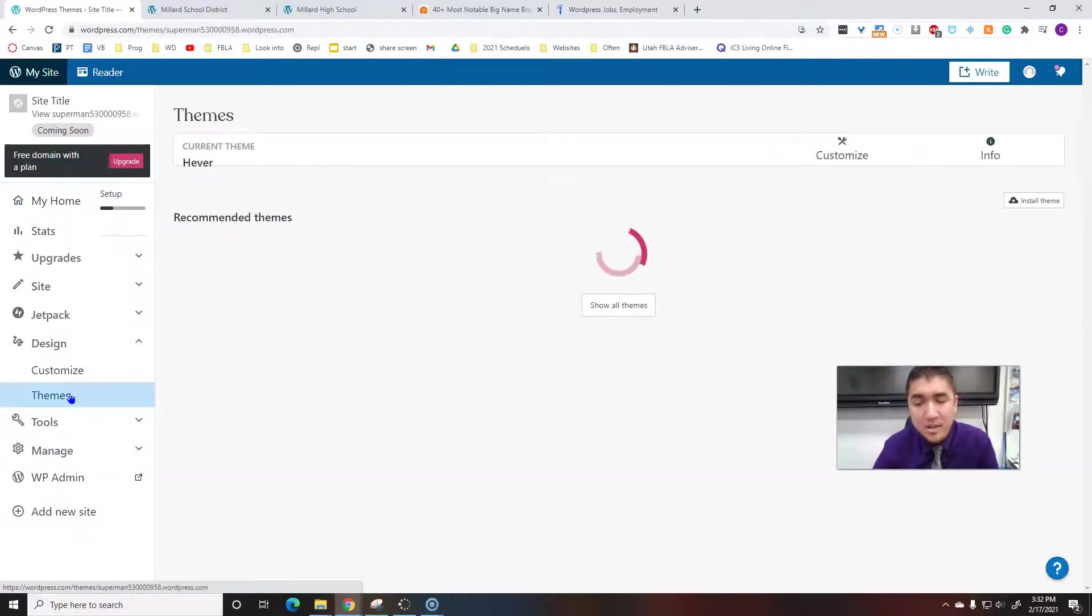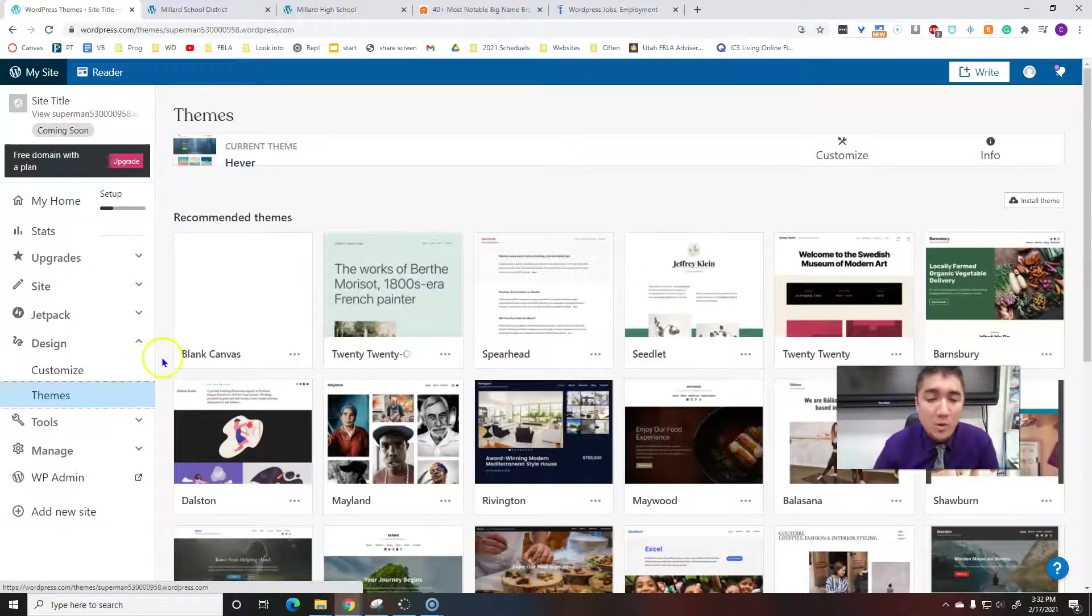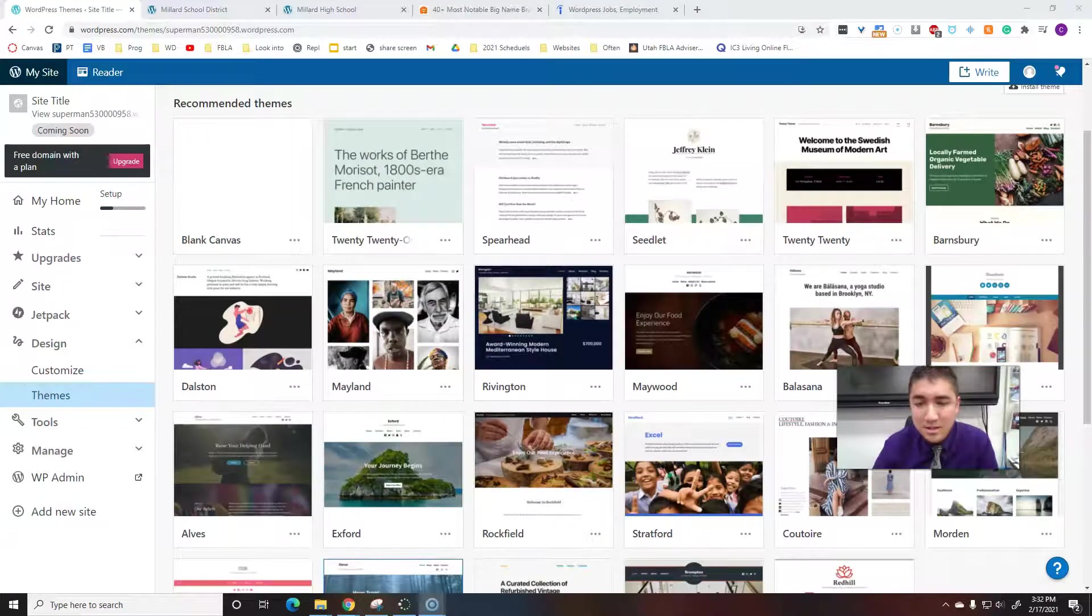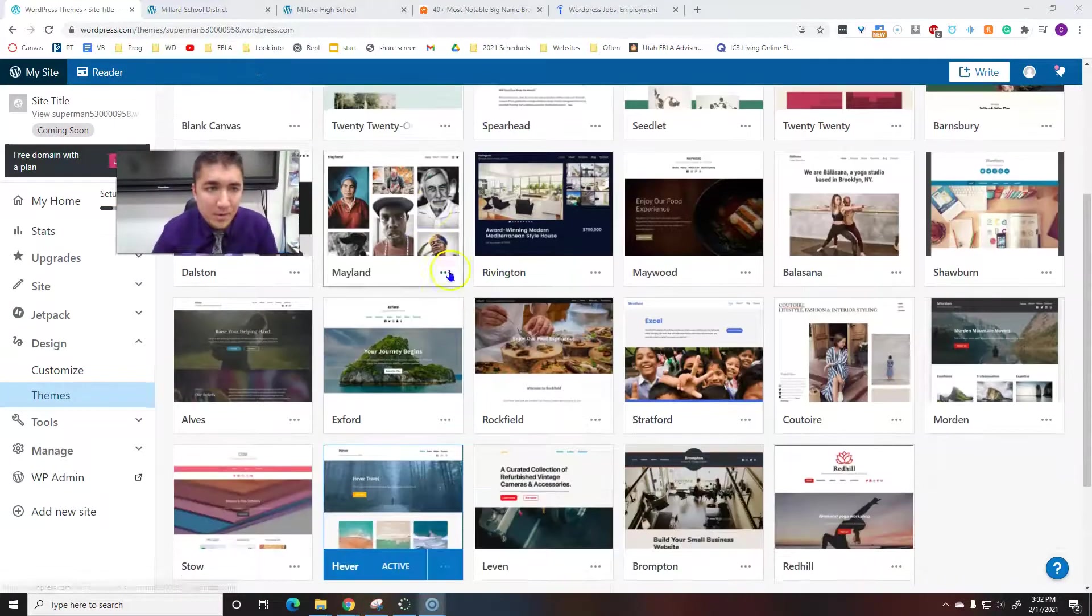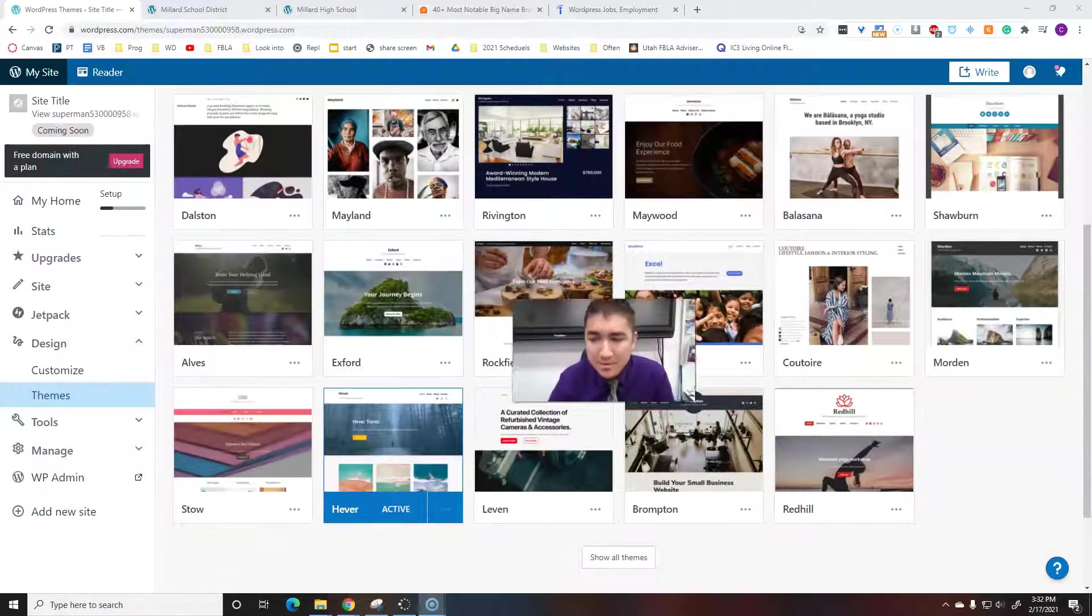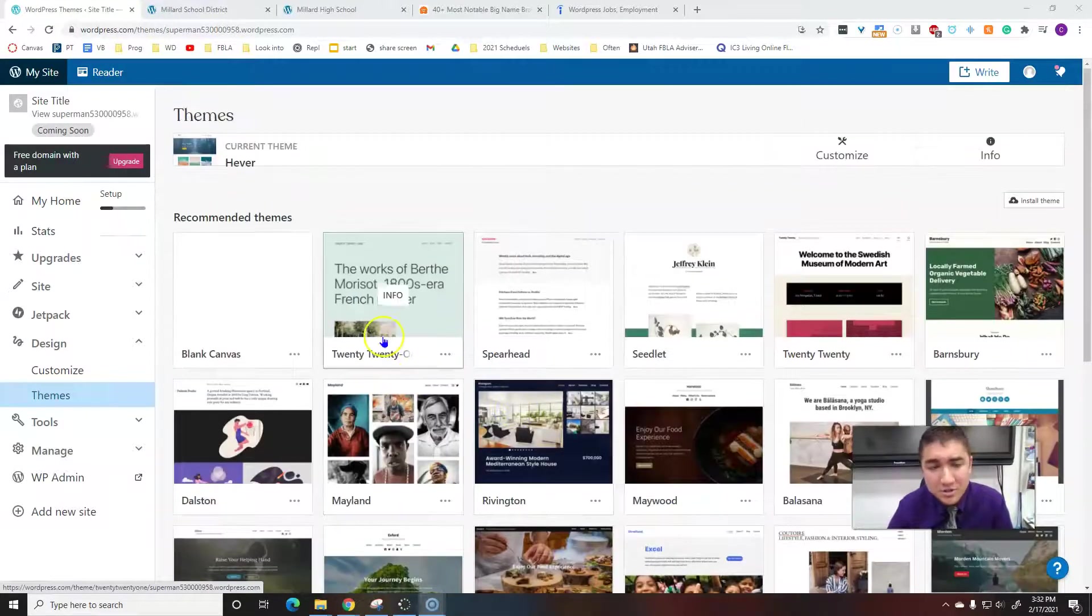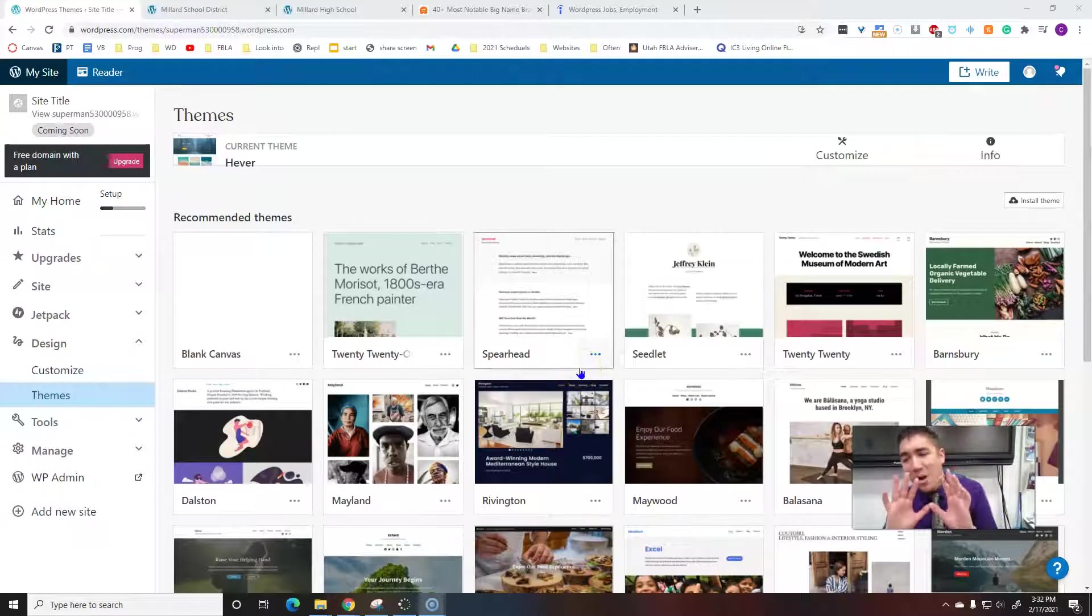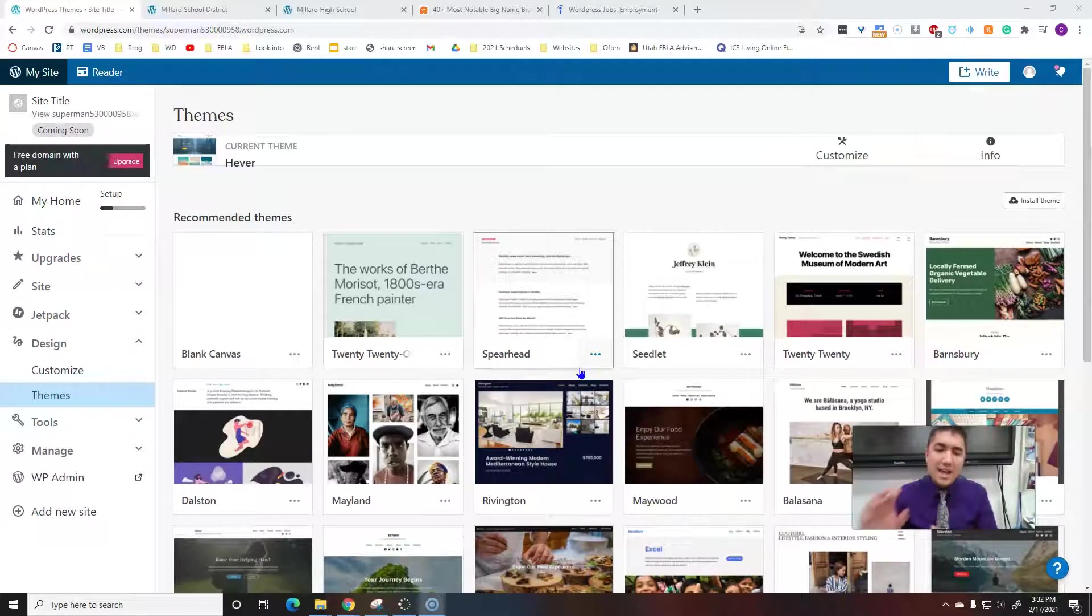Your theme is your overall look of your website. So right here we'll see lots of different themes. Lots of different themes. Don't look at the pictures, don't look at the text—you can change those.